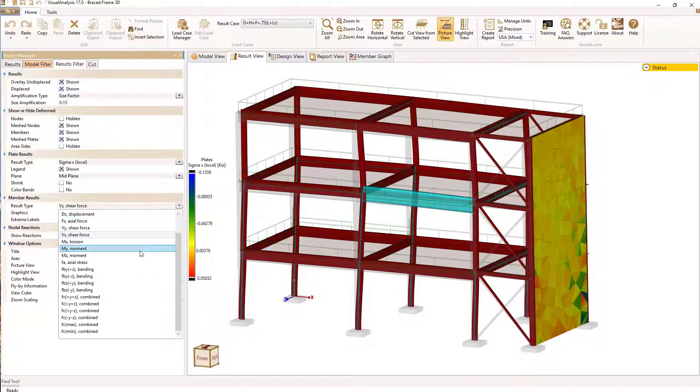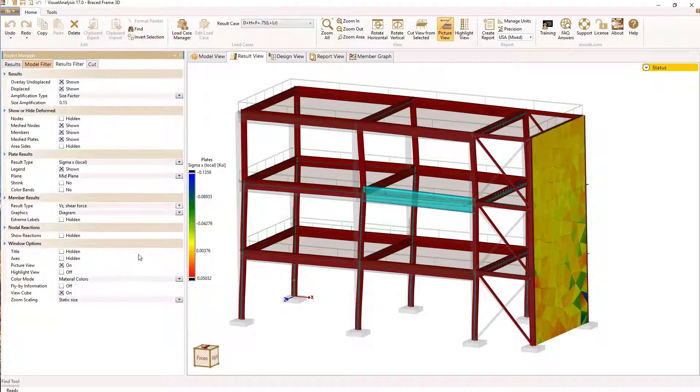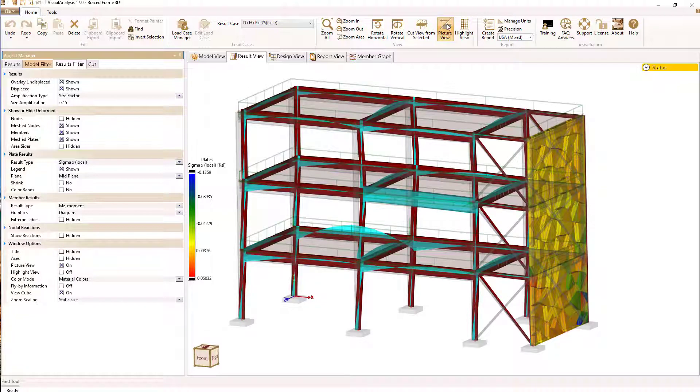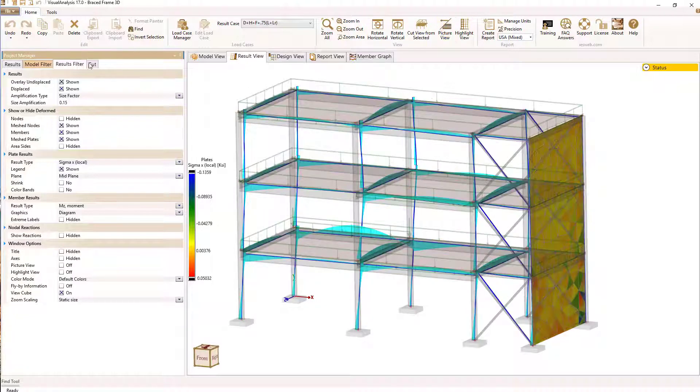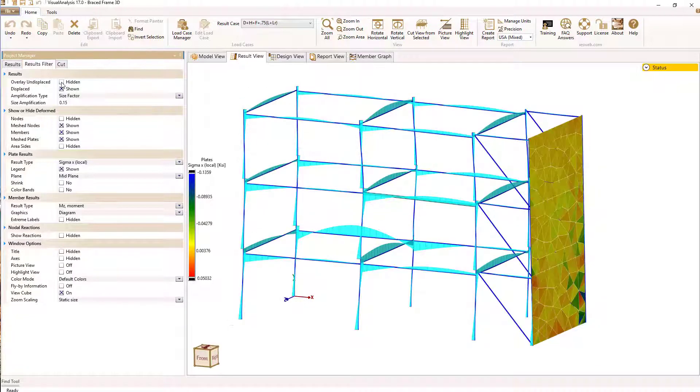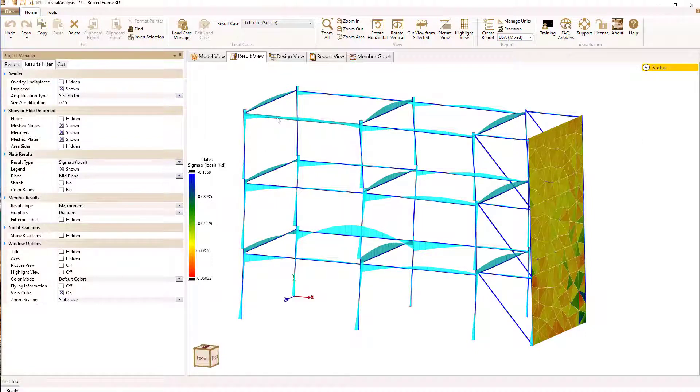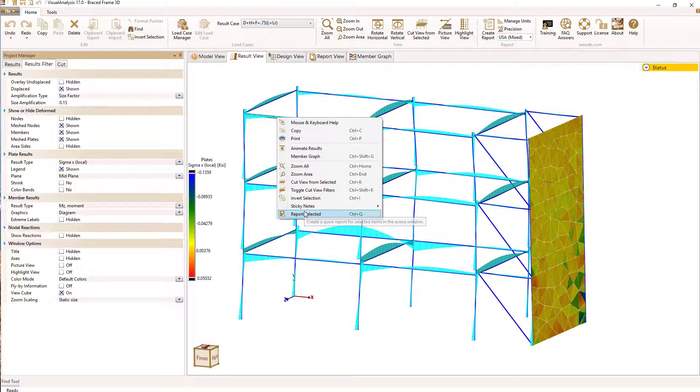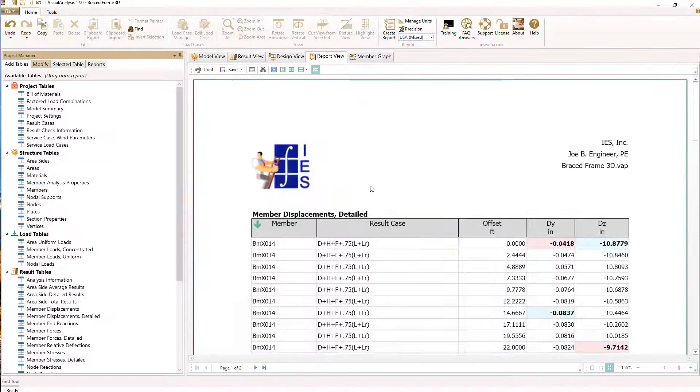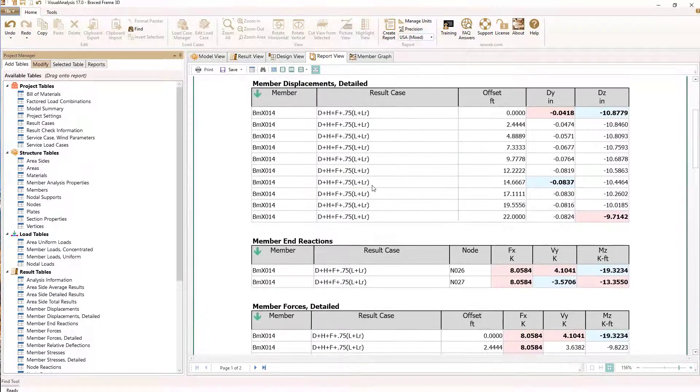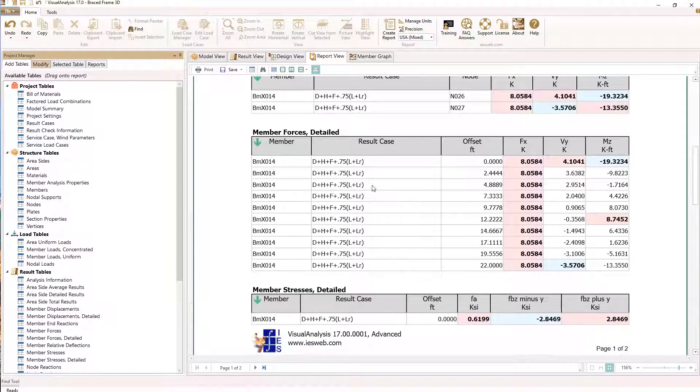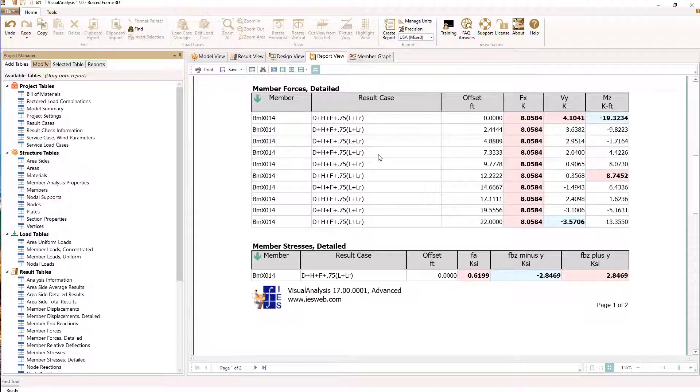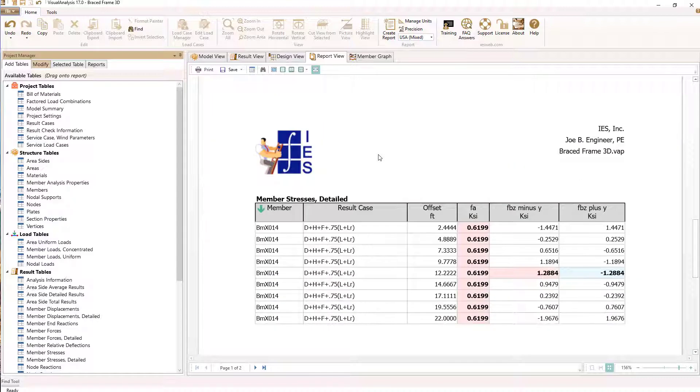Engineers around the world use Visual Analysis to creatively solve design problems of all materials and sizes. Whether you need a single wood beam or require non-linear analysis of a football stadium in steel and concrete, Visual Analysis is versatile. This is a tool that simply stays out of your way to help you succeed.